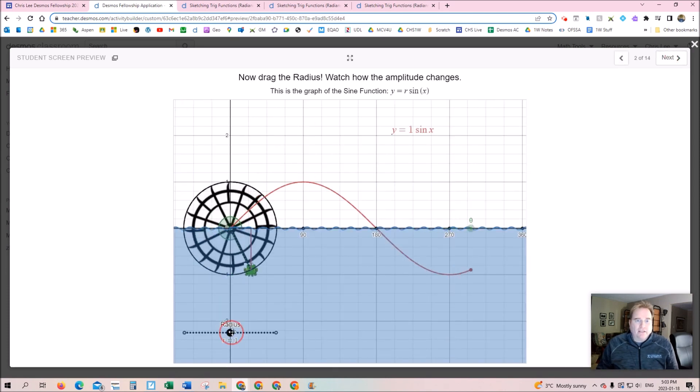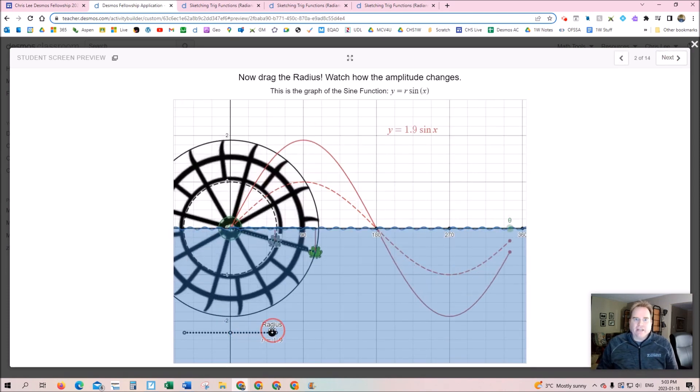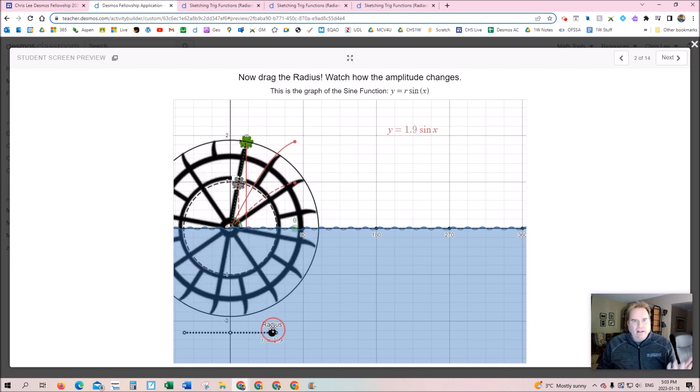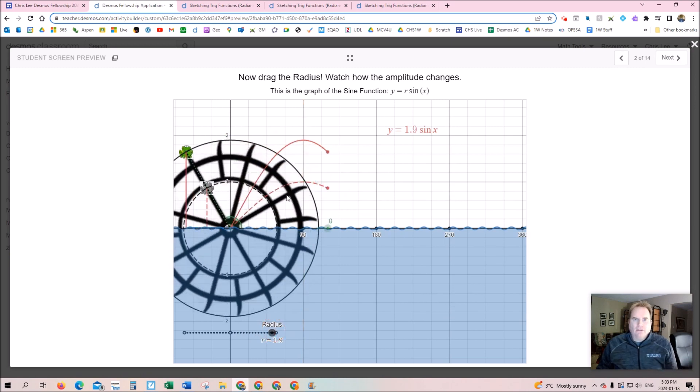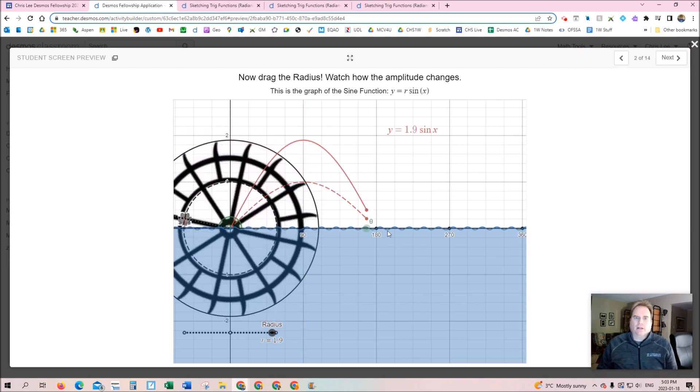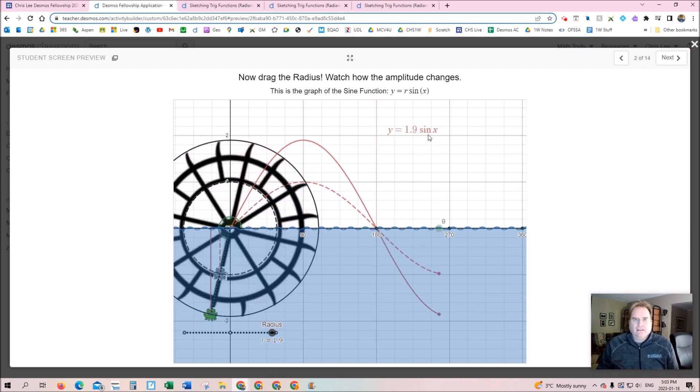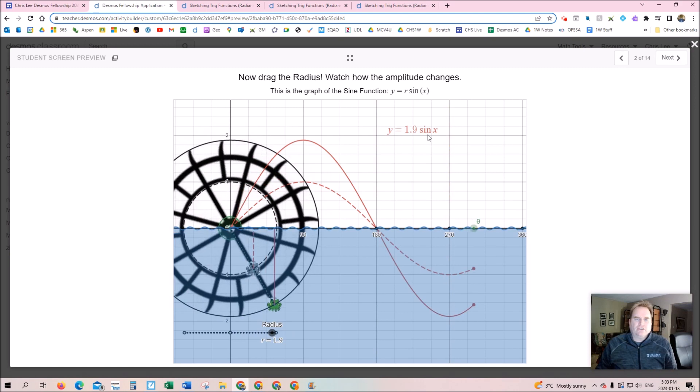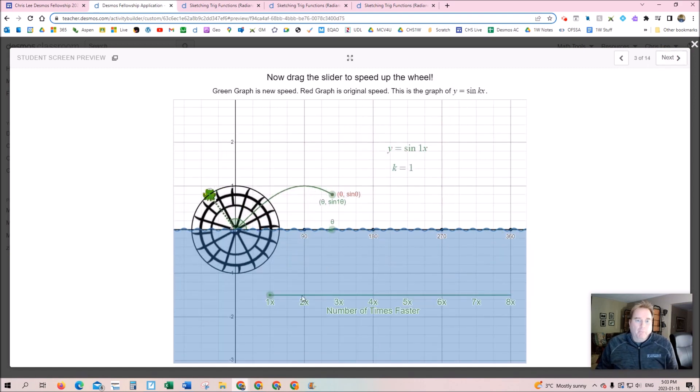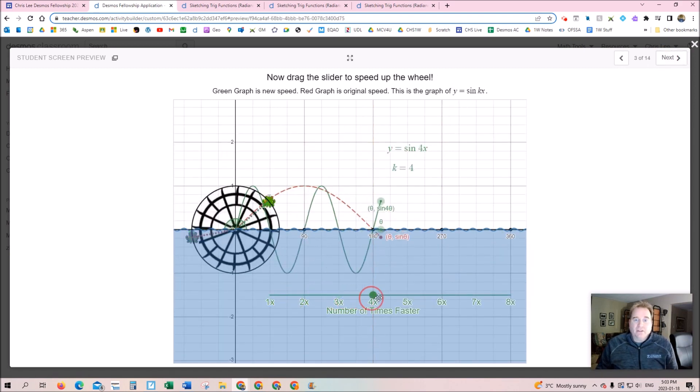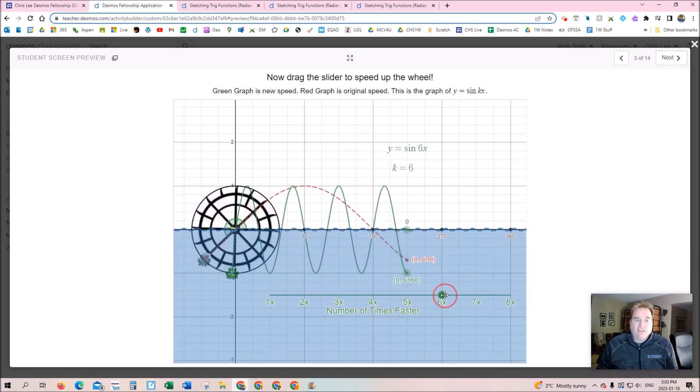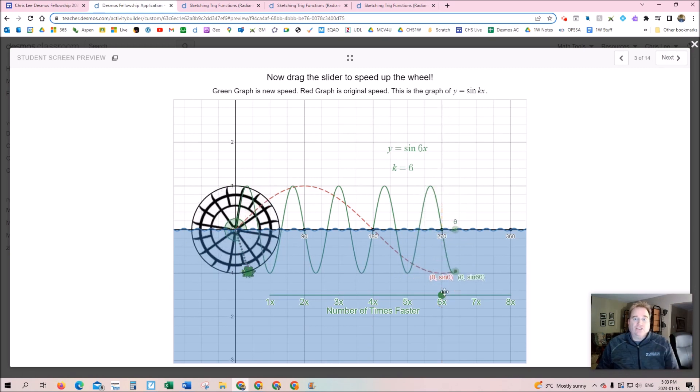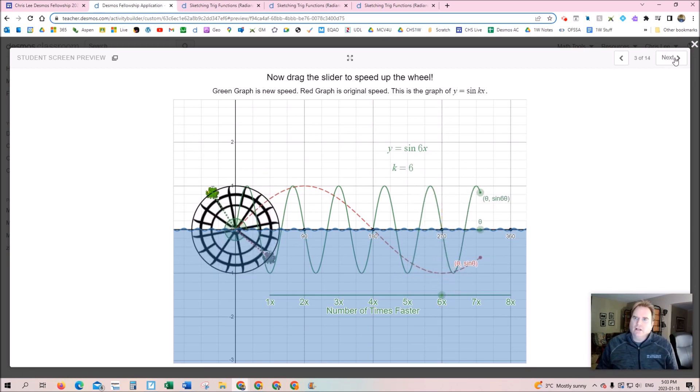I've got other sliders in the activity where we can change the radius of the wheel. Look at how much higher it's going up, but the zeros are still the same. The equation changes too—really interesting. Maybe I can speed it up. This slider changes the speed, and that drastically changes the graph.